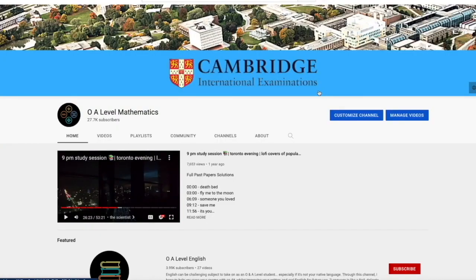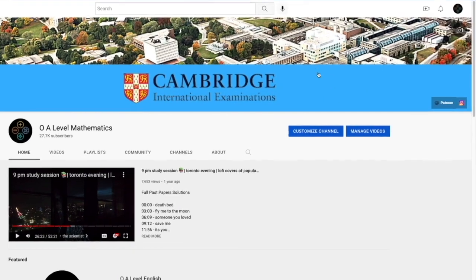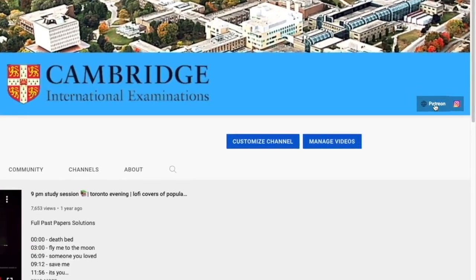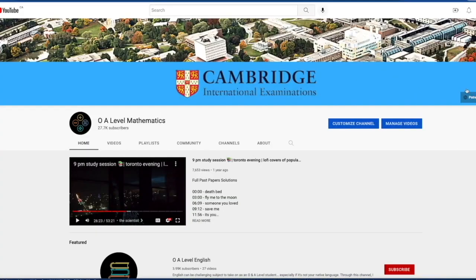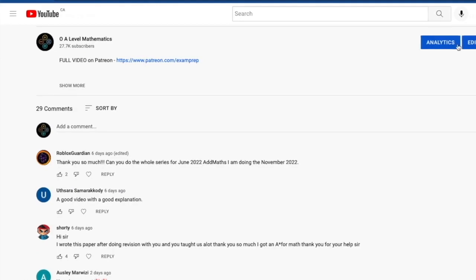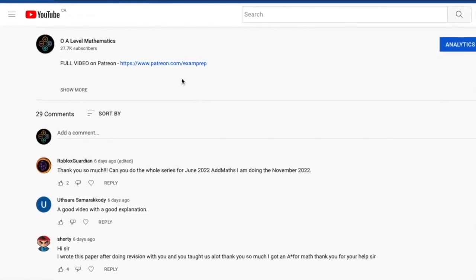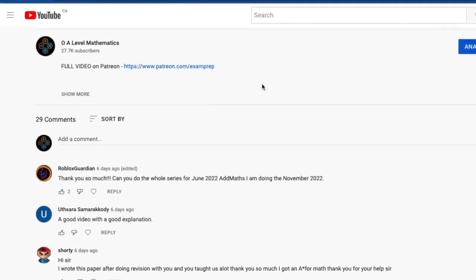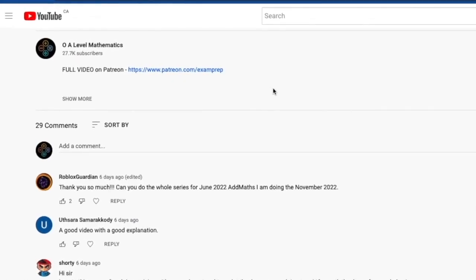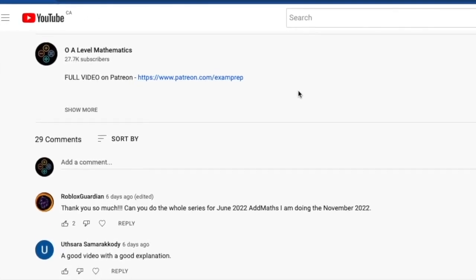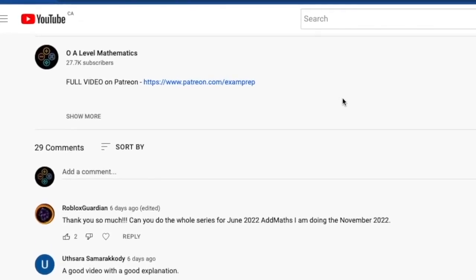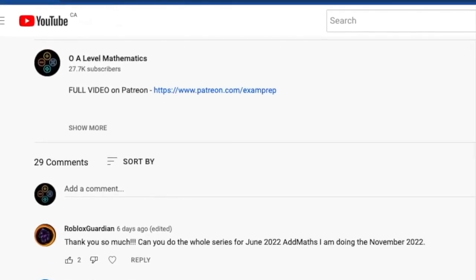I hope the first half of the video was somewhat helpful. If you'd love to access the full video, feel free to click on the Patreon link on the main page or go to the description below to access the Patreon page for the full video. With that being said, good luck and thank you for watching.